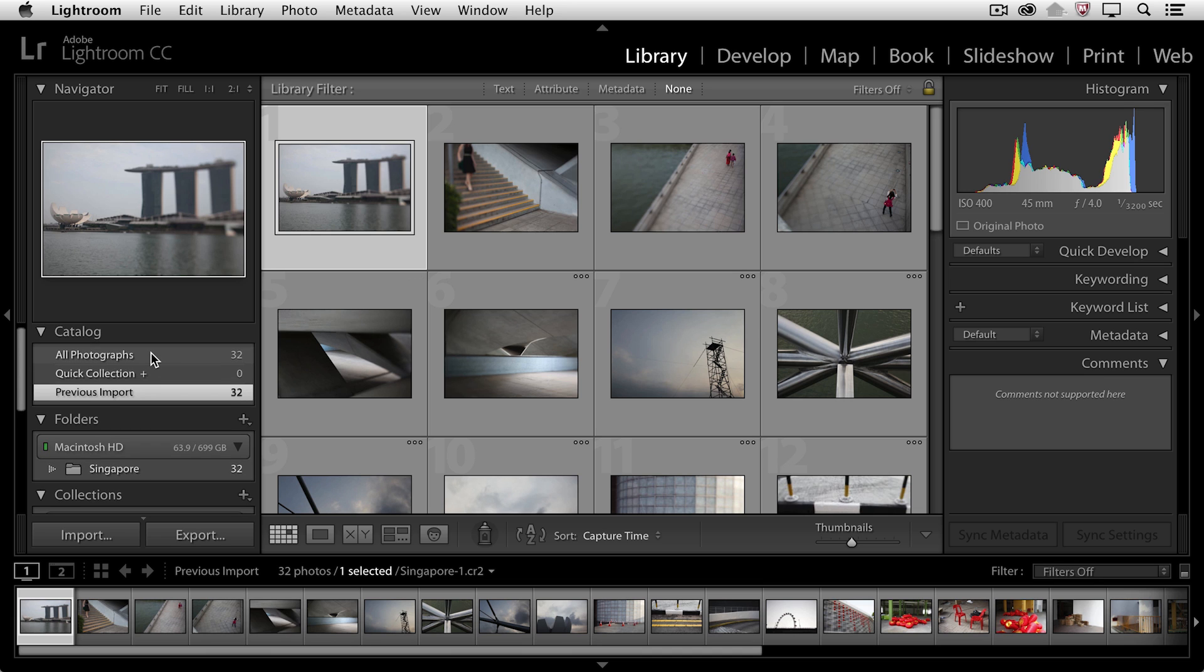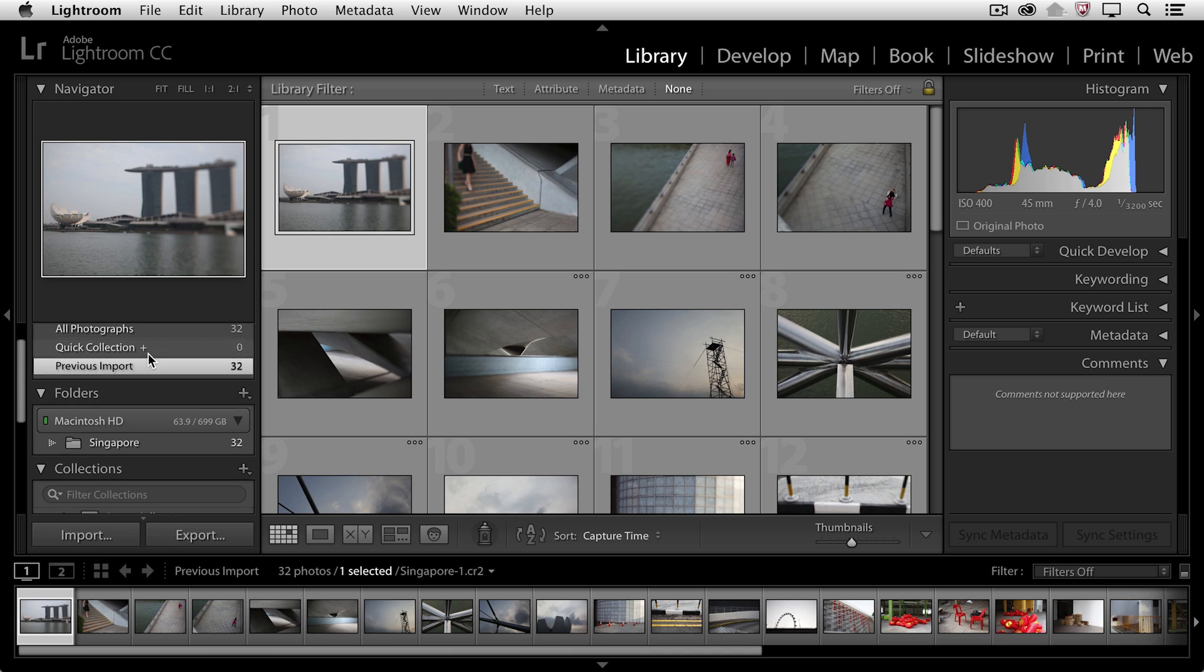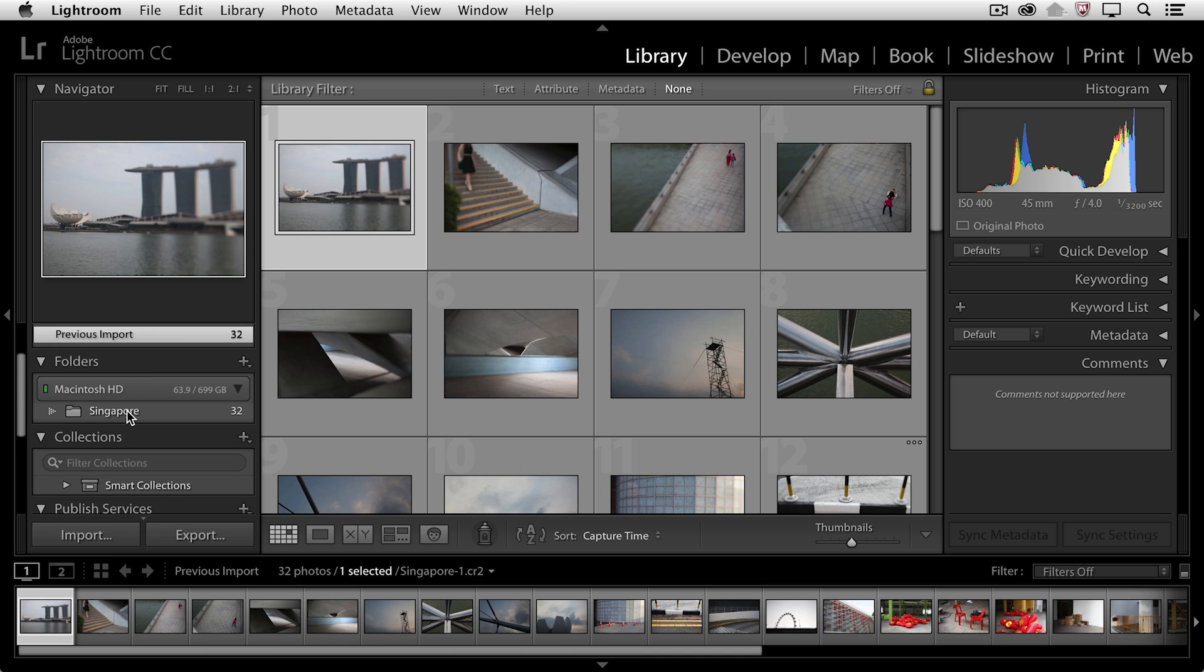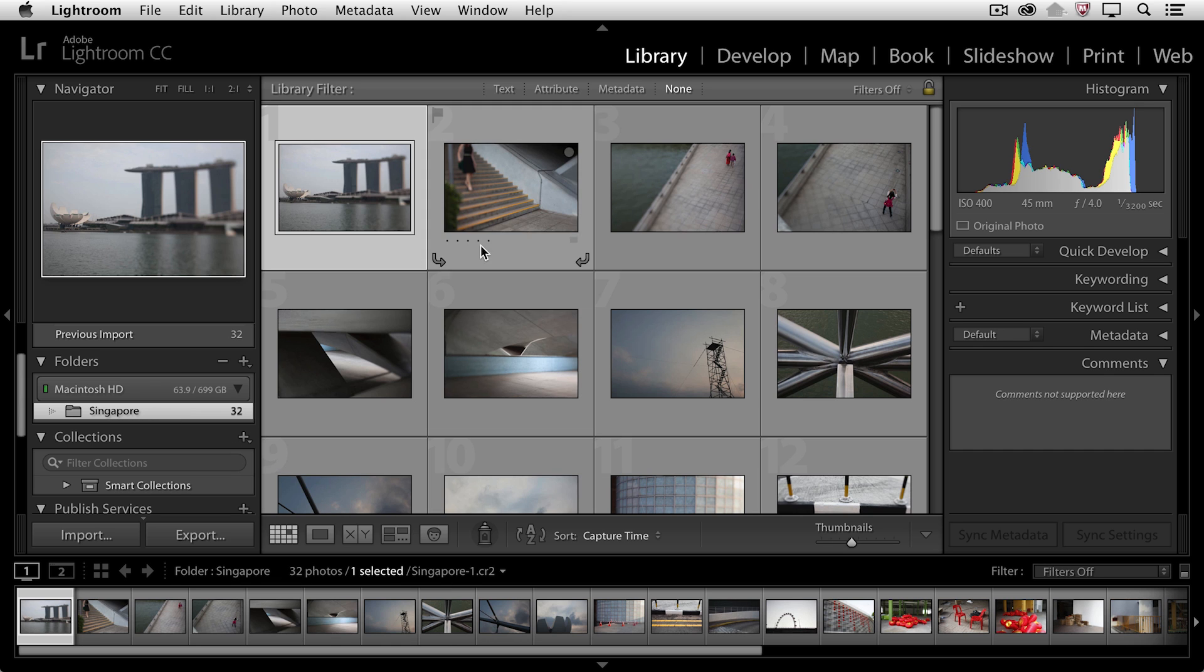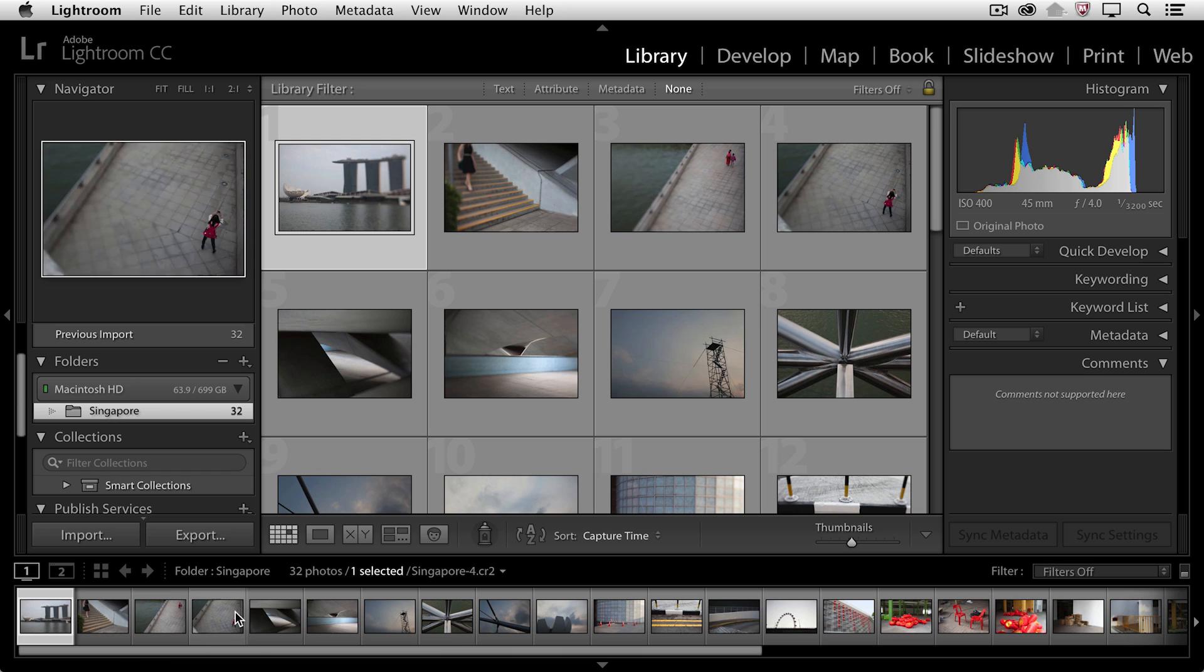And below this, we can see in the Folder panel, that folder called Singapore. If I click on that folder, we see the contents of that folder here in the preview area, as well as the individual images down here in the filmstrip.